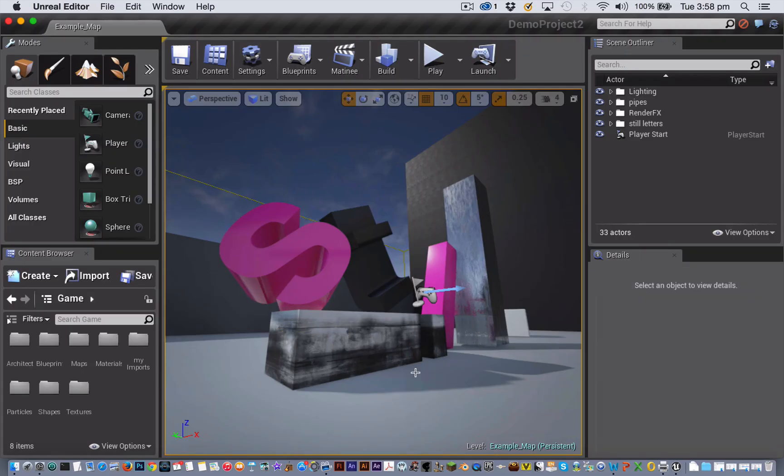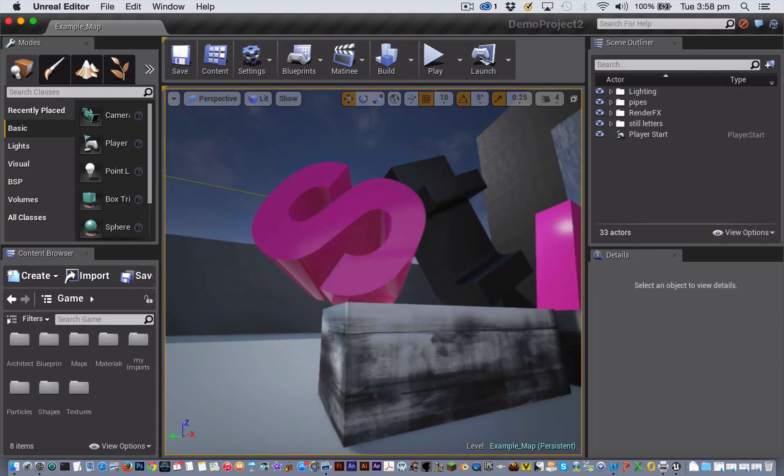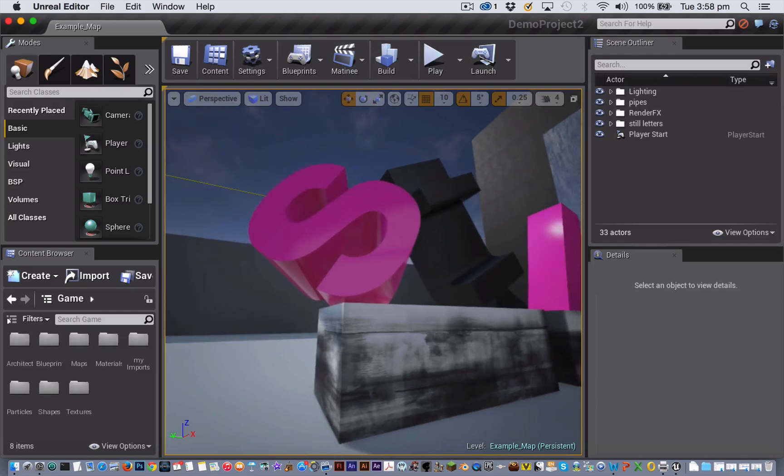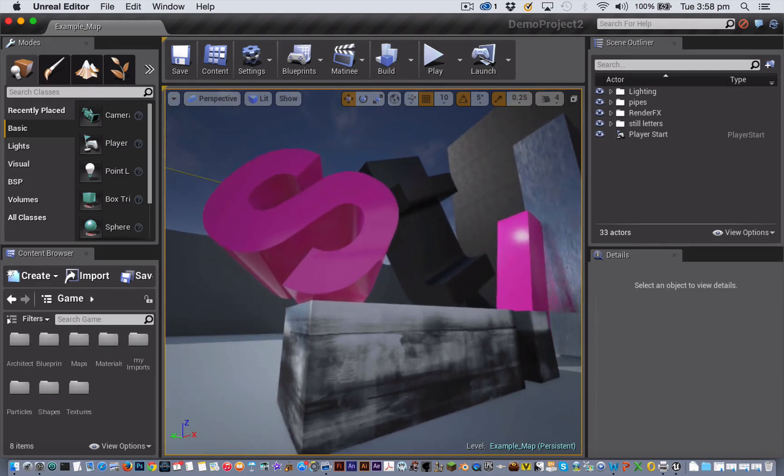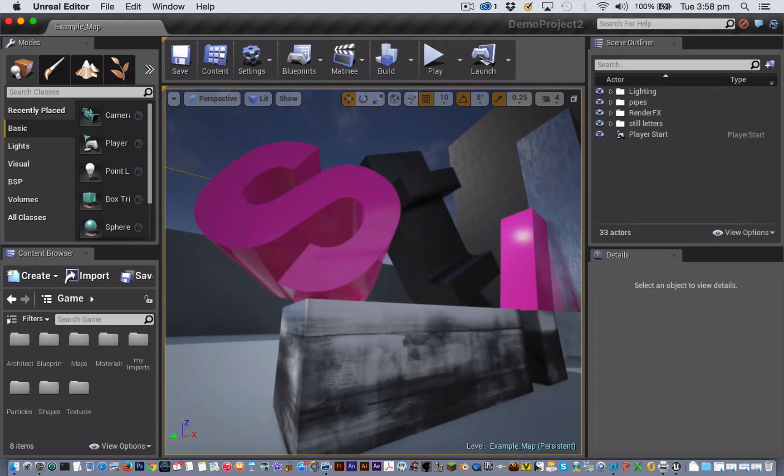Let's create a basic cinematic sequence in Unreal Engine 4. First we'll set up two static camera shots that we will then cut between in our matinee sequence.